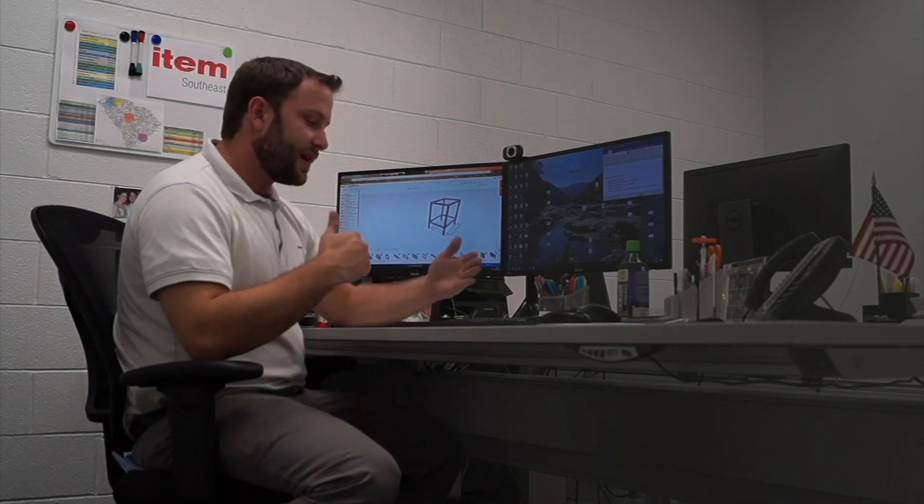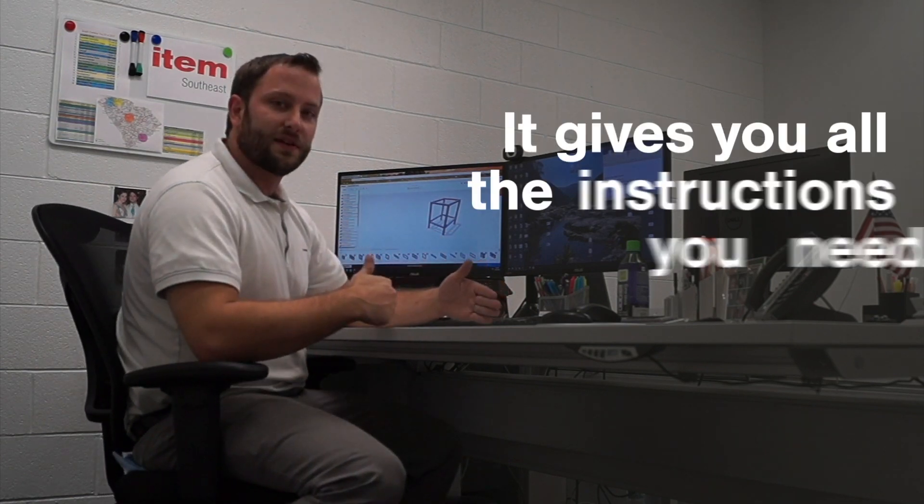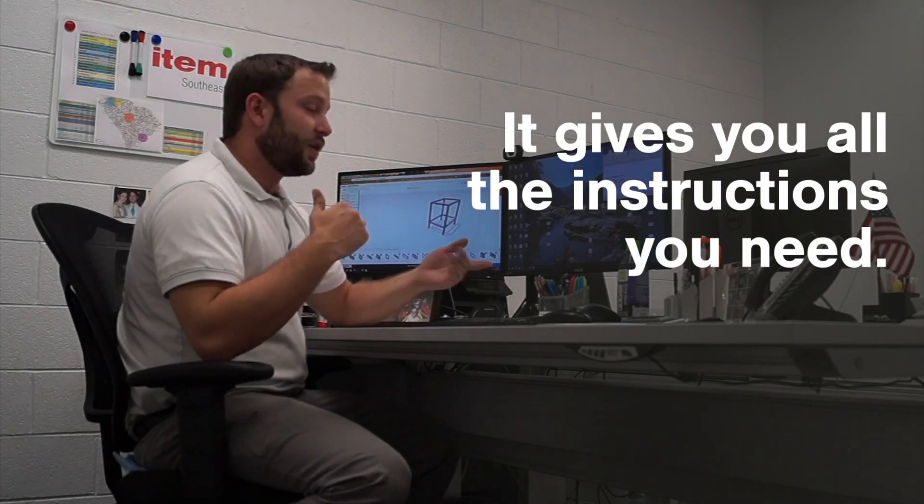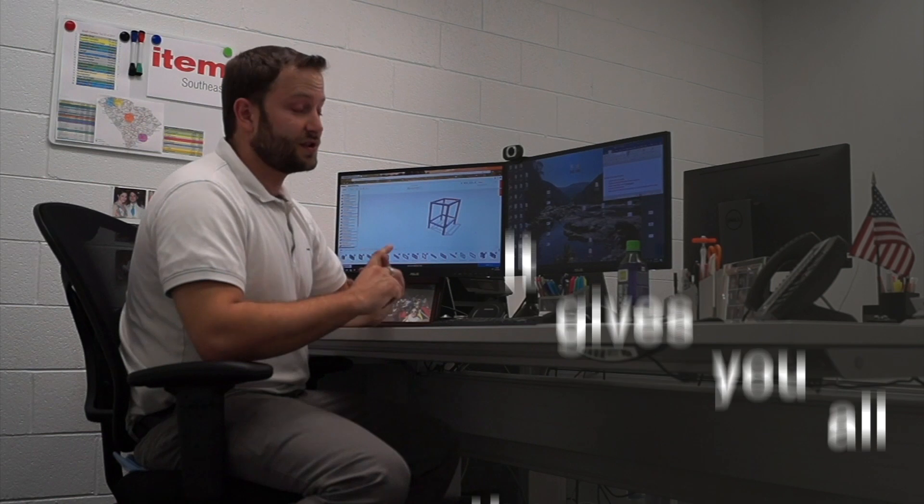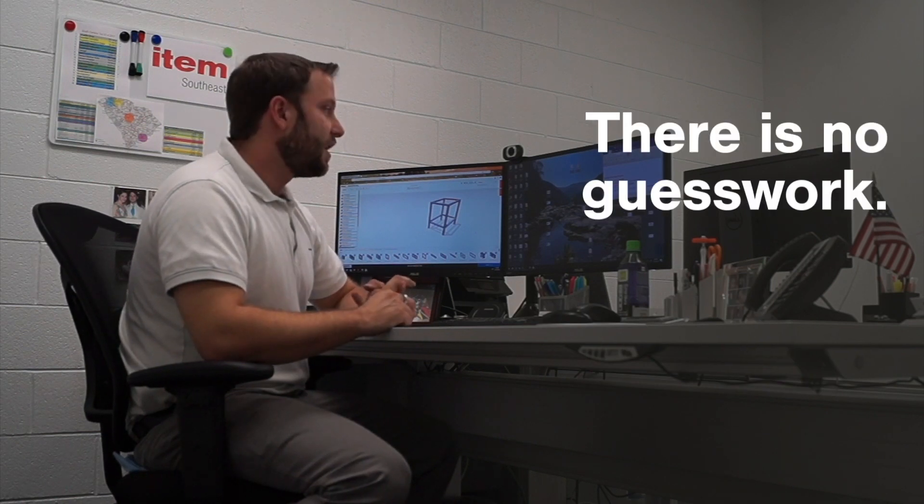When I get to my last step, it gives me my entire drawing package with all the assembly instructions I need, which is another great benefit for our customers.